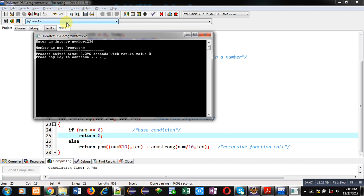So, in case of Armstrong, the number of digits of a number becomes power while calculating Armstrong value. So, this number is not Armstrong.